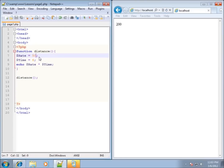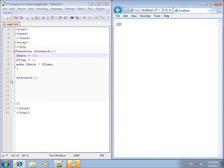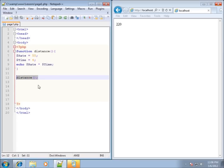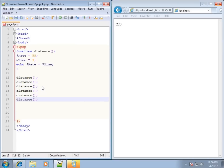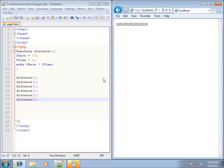If I change the rate to 55, save and refresh, you'll see 220 is displayed. This is what's considered calling the function — making that function run. And now I can reuse this code over and over again as many times as I want. If I copy and paste the call a few times, it runs the function repeatedly. That's the beauty of a function: write the code once and call it as many times as you want.